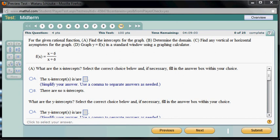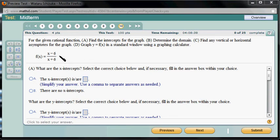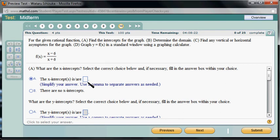Let's look at midterm number 10. You have a rational function given which is (x minus 6) over (x plus 6). Part A: what are the x-intercepts? In order to find the x-intercept, we set y equal to 0 — basically setting the whole function equal to 0 — which means setting the top equal to 0. So x equals 6 will make it 0, so the answer is 6.